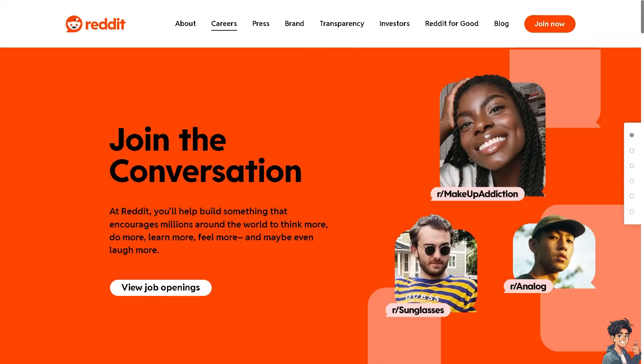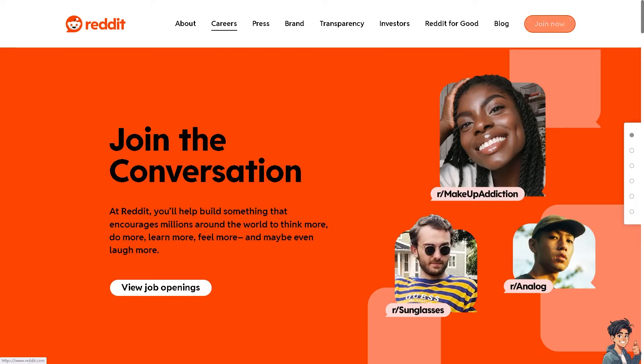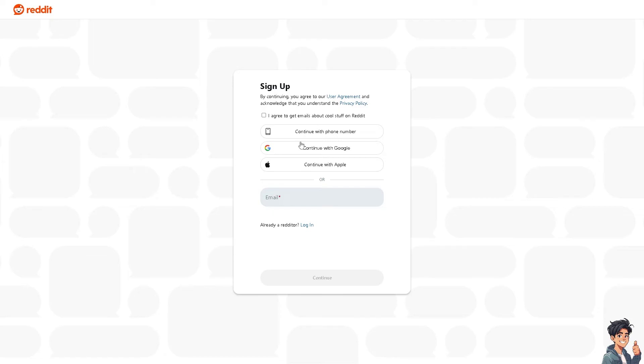The first thing that you need to do is log in using your credentials. If this is your first time on Reddit, click the join now option and just follow the onscreen instructions and you're good to go.